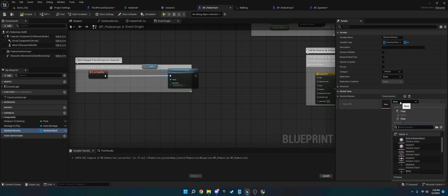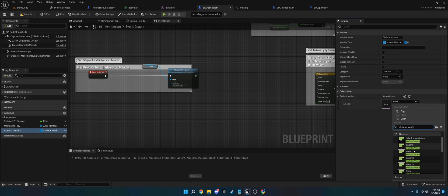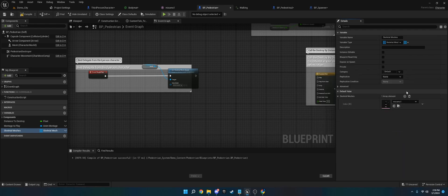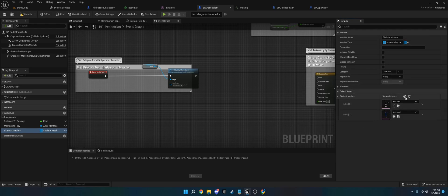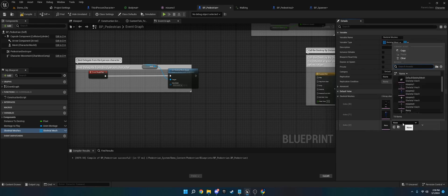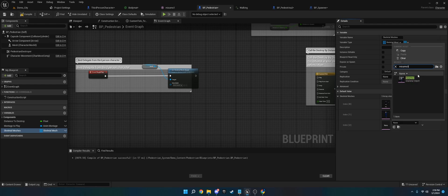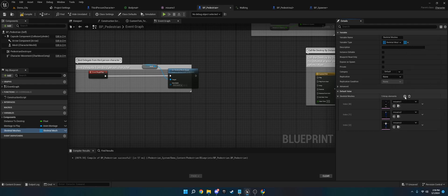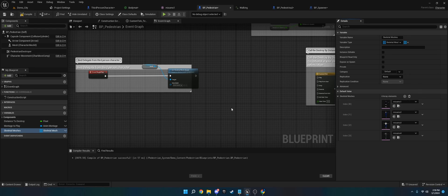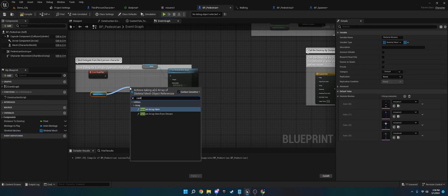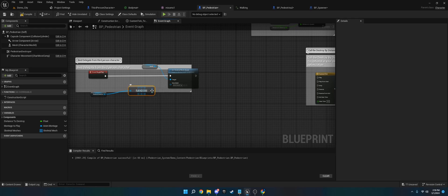We'll add some skeletal meshes, and this is the easiest way and cleanest way I've found to set up the randomization of the meshes. XMO 2, XMO 3, and XMO 4. There we go. We're going to plug a random array item into this.